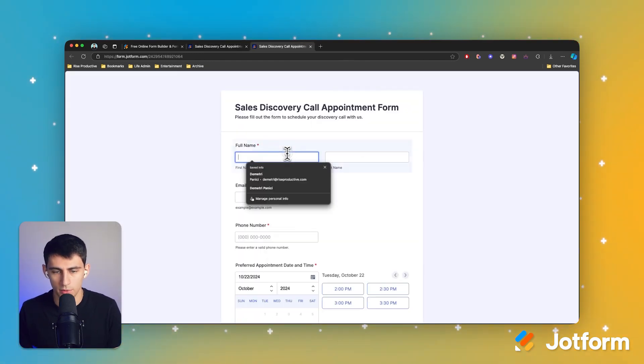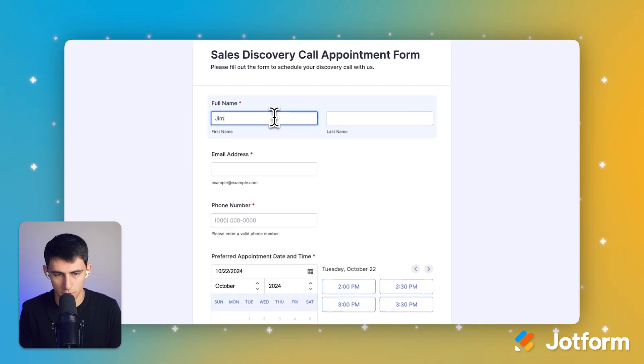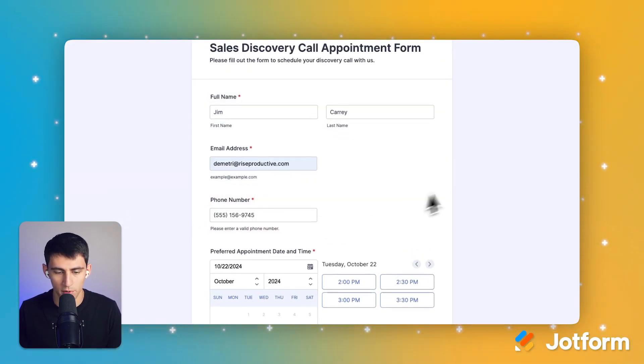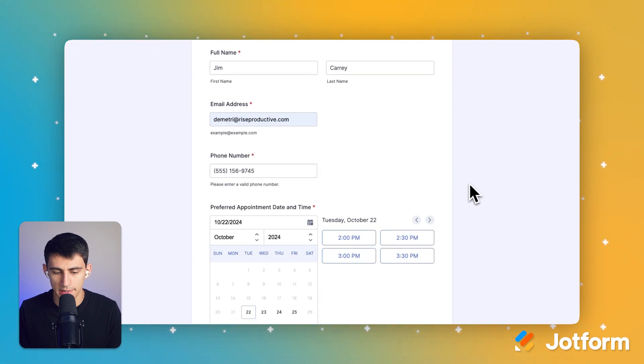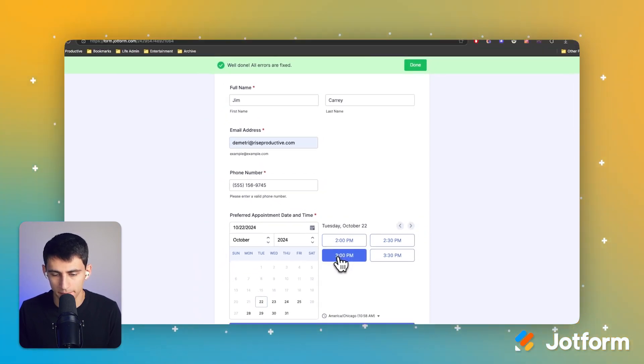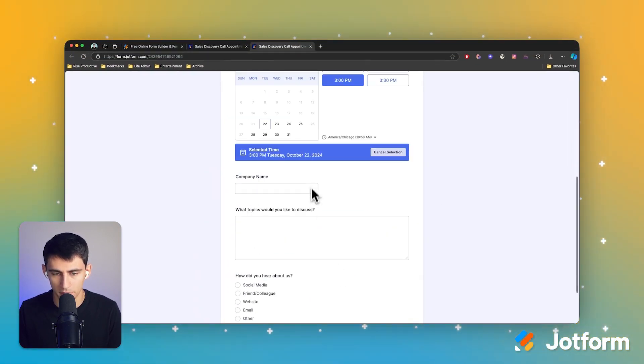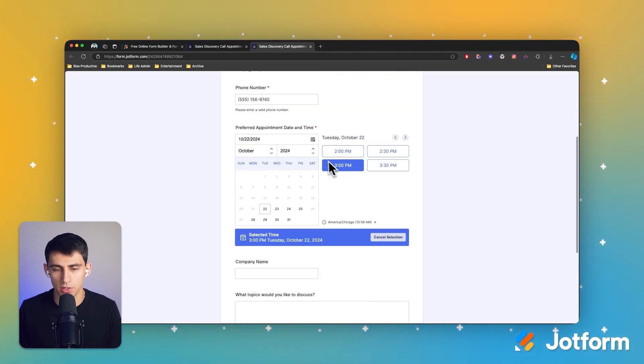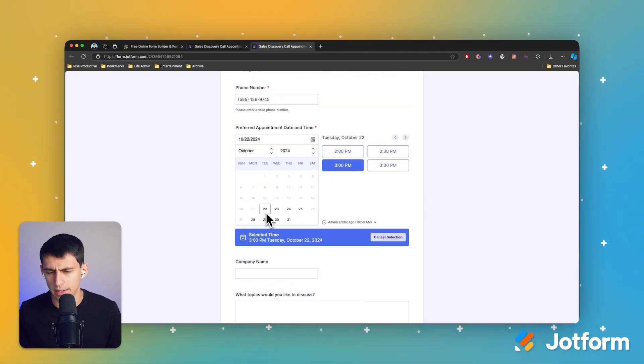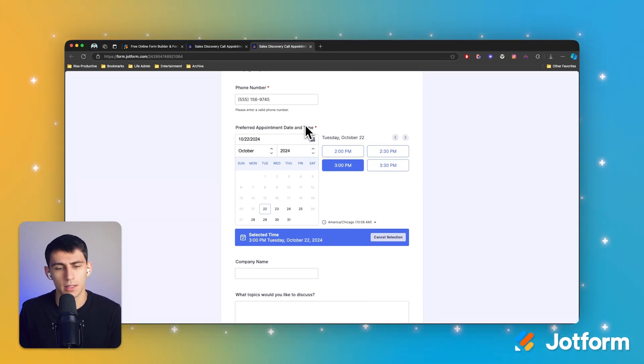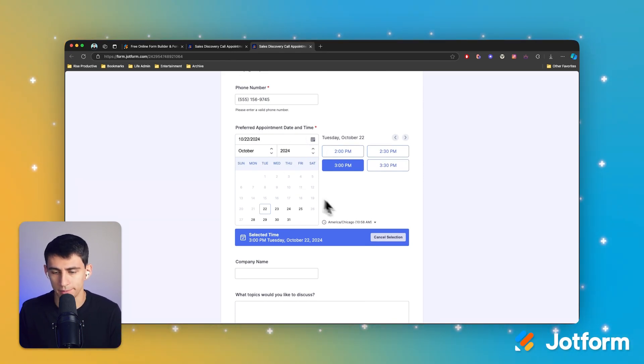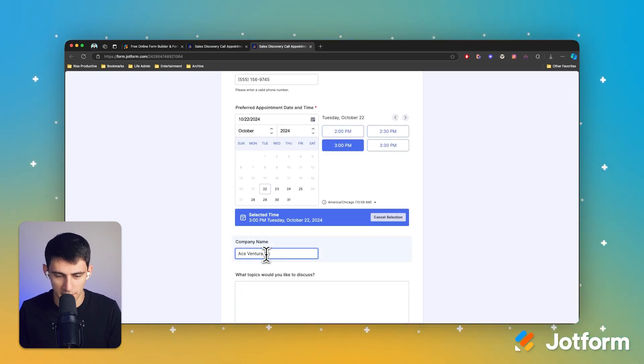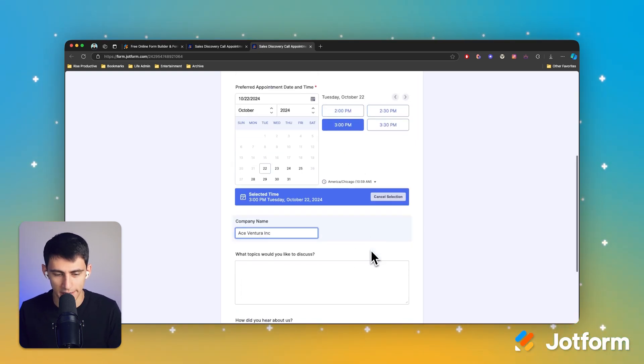Say my name was Jim Carrey. I put my email in there, put a phone number in there and say I wanted to book a call for today at 3pm. I absolutely could. And you can always make changes to the availability and all that kind of stuff in our preferred appointment date and time settings. Definitely something you can adjust if you want, but I'm going to do 3pm here and I'm going to say the company name is, I'm going to say it's Ace Ventura Inc.